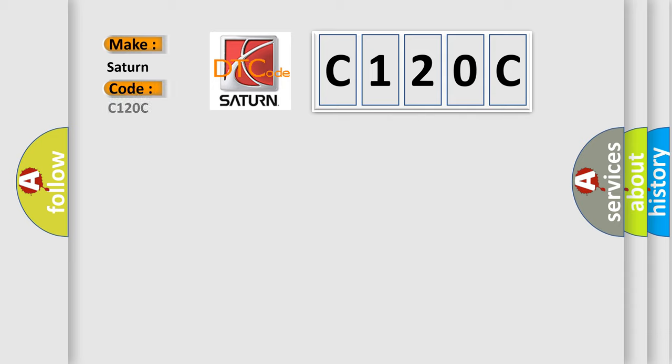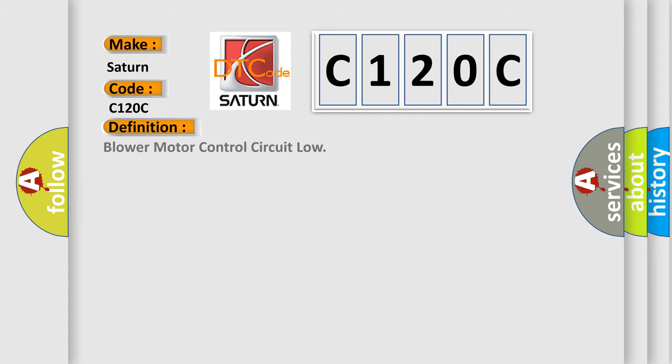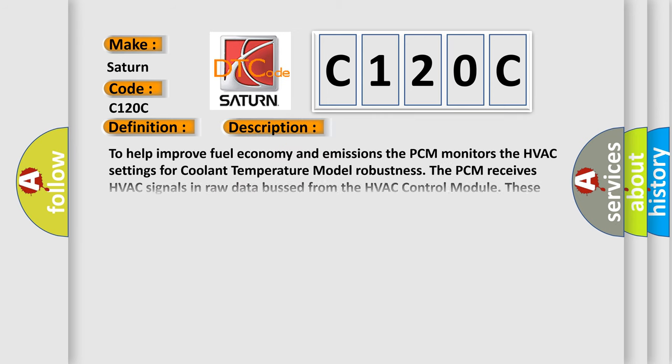The basic definition is: Blower motor control circuit low. And now this is a short description of this DTC code.